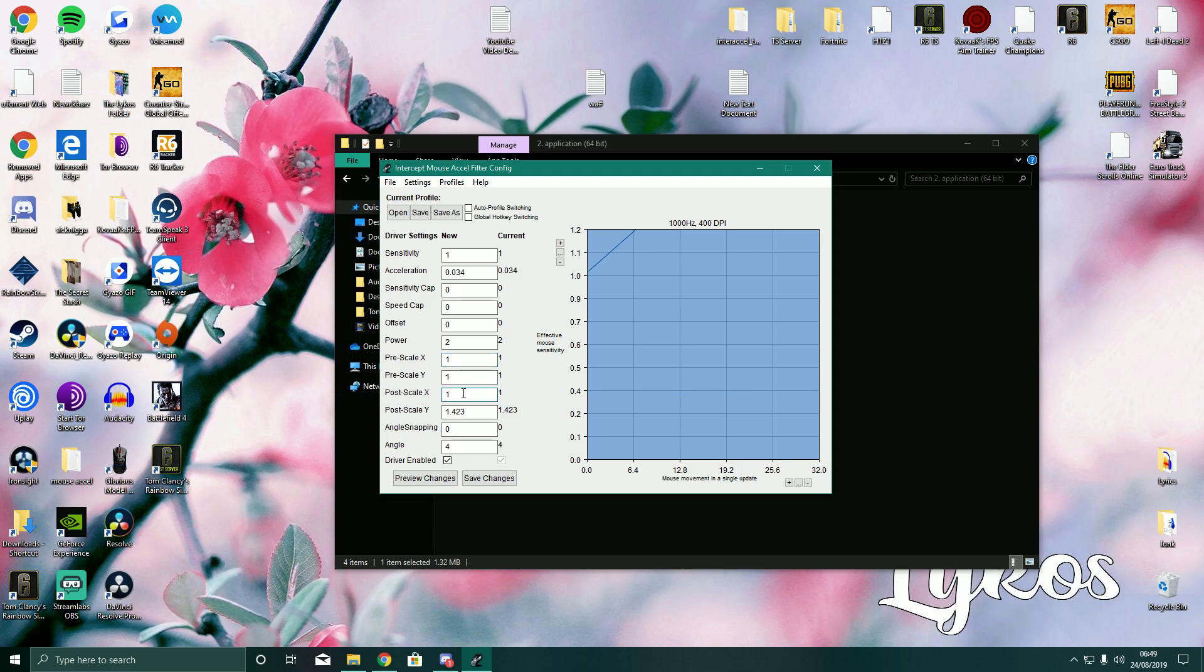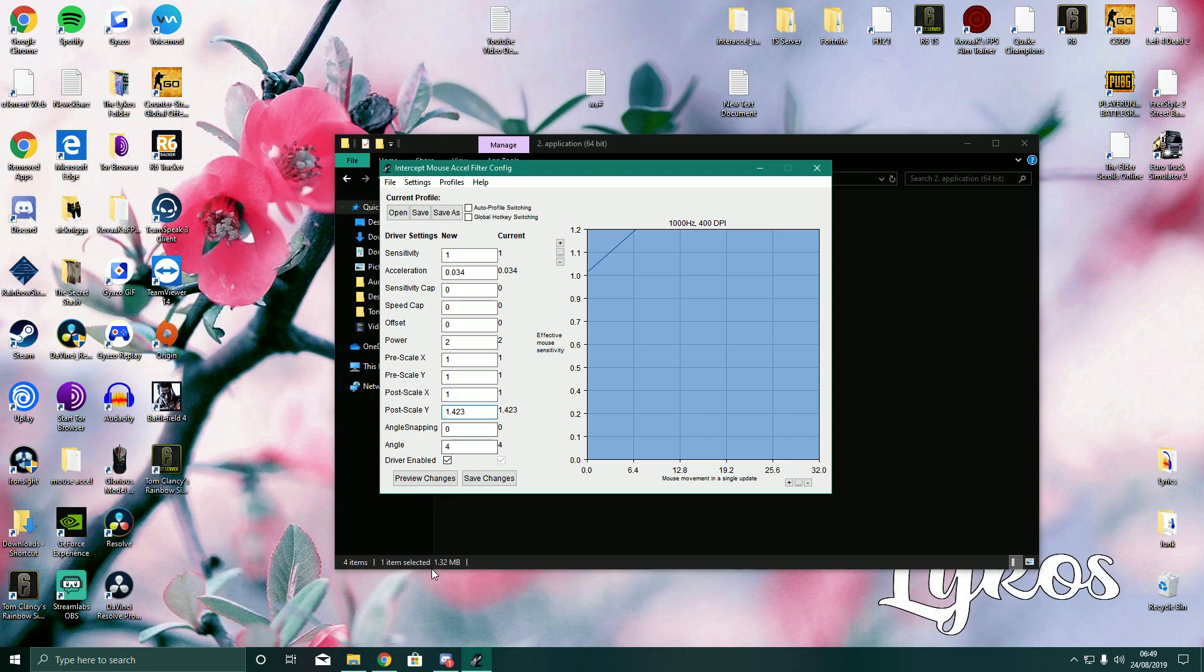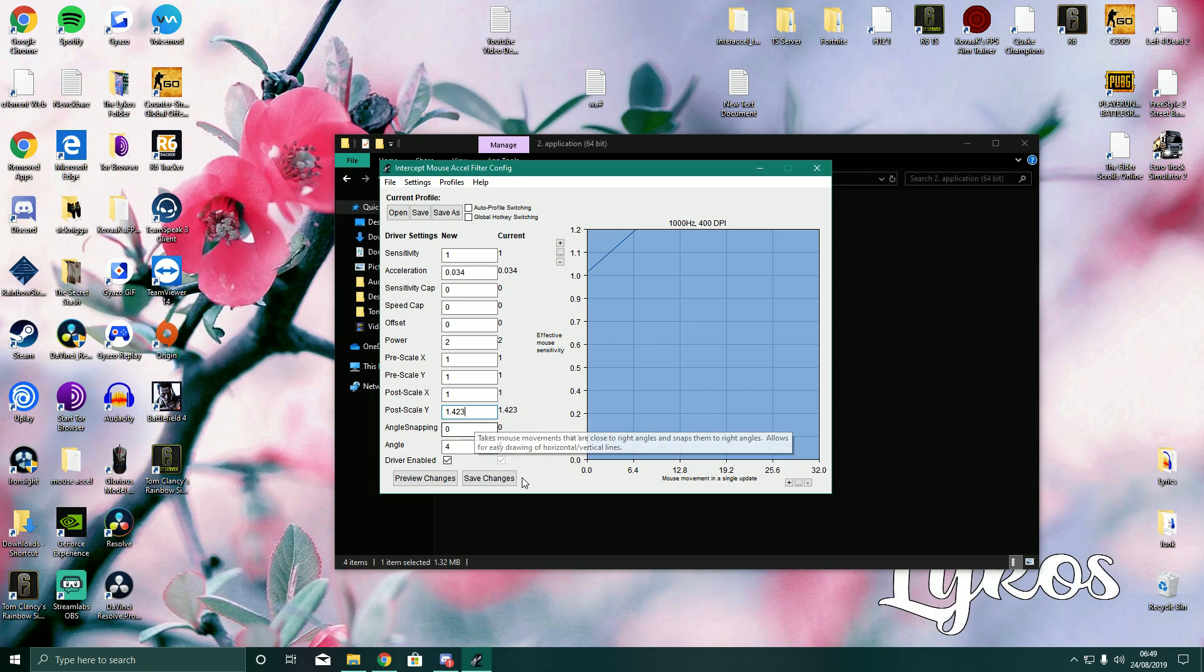But with post-scale, the reason I have post-scale Y. First of all, your Y axis is your vertical movement. So it's up and down. So with my up and down movements, I always felt slower than my left and right movements, and I was under-flicking a lot. My up and down movements were just slow and inconsistent. So doing something like this, which makes my up and down movements 1.423 times quicker than my left and right movements. And I've gotten used to this. So I'm not changing it. But it really made me play better.